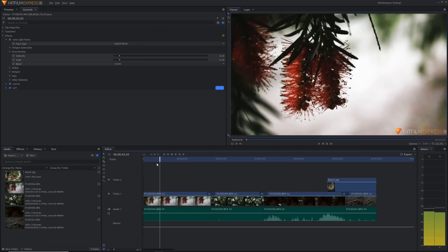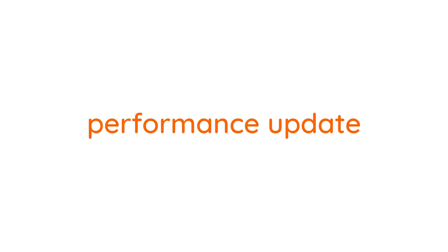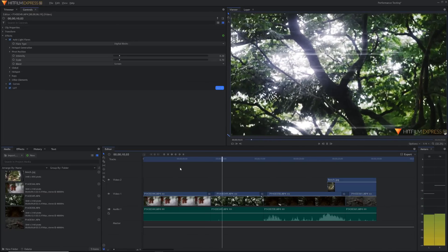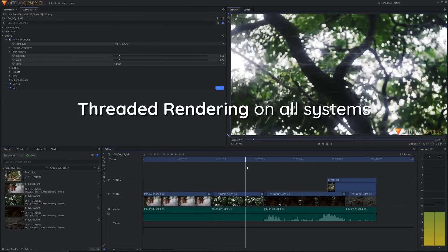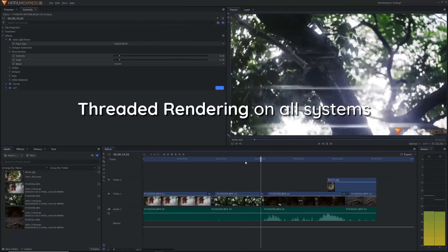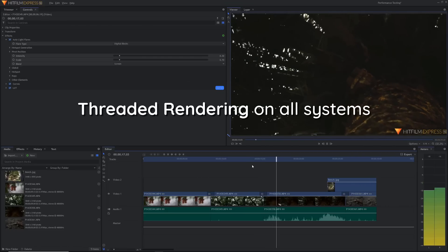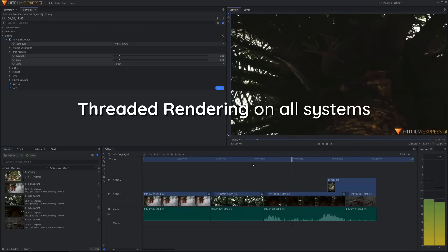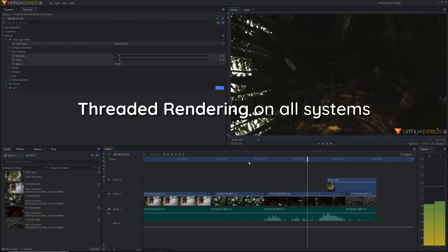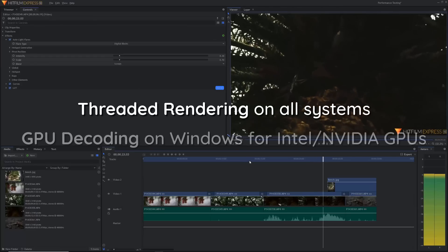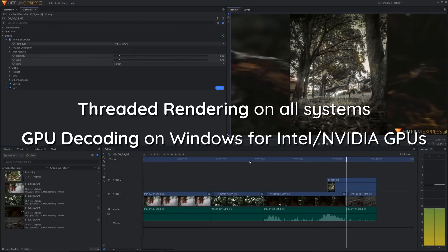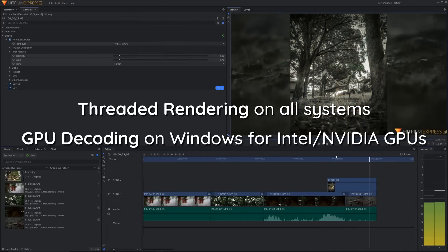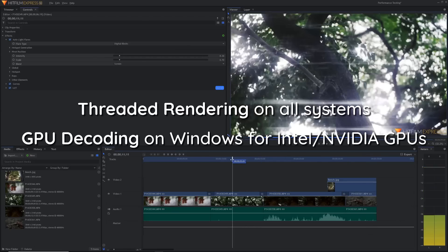The first change for HitFilm version 12 is a huge performance update. The biggest change is threaded rendering on all systems and GPU decoding on Windows. Threaded rendering means that the processor and the graphics card of your computer can communicate better to utilize any extra cores on multi-threaded processors and in general make sure that everything is working at peak performance. If you're on PC running Windows and you have an Intel or Nvidia GPU, you will notice even better performance because now HitFilm has GPU decoding on these cards as well.